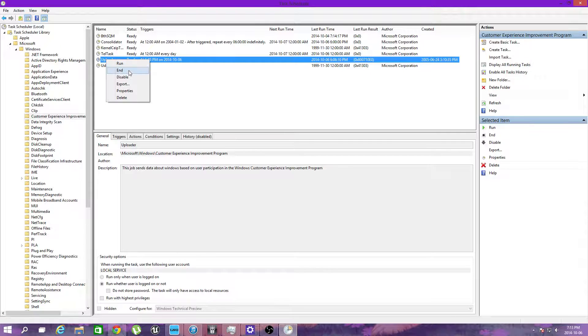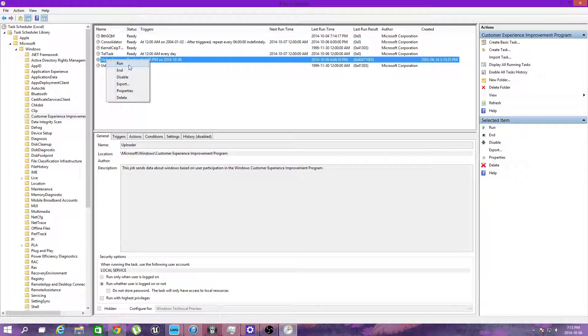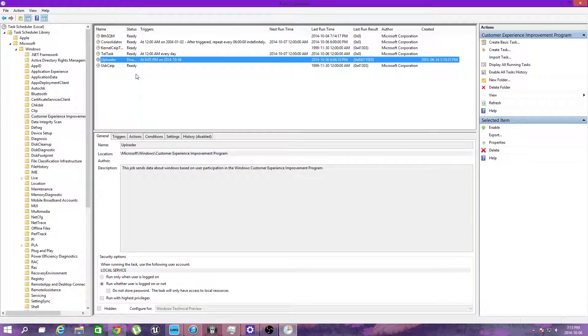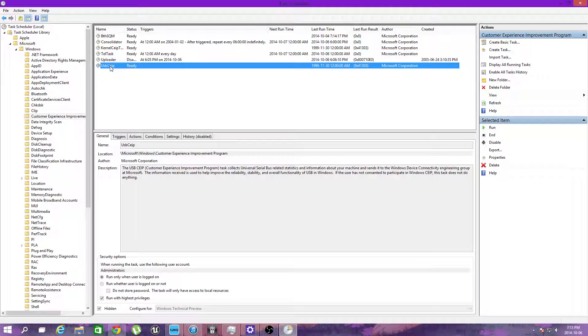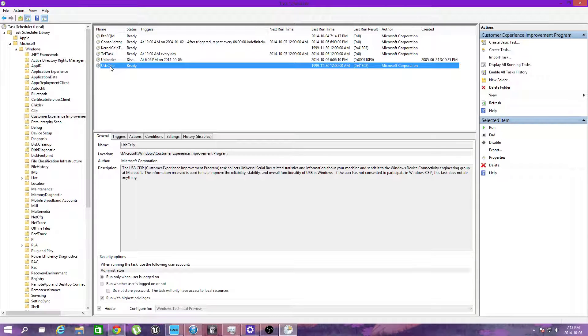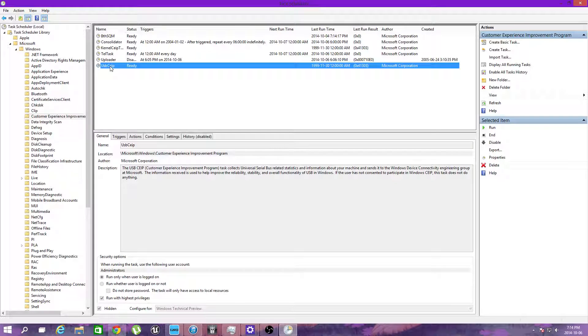And just disable it and you're good to go. Leave this one alone or else you'll never be able to log into Windows again. And that is pretty much it.